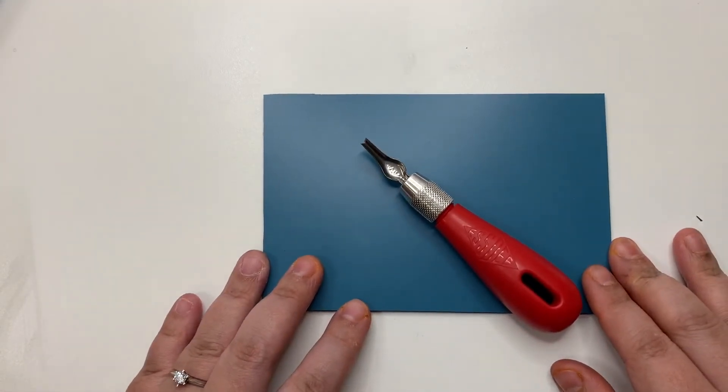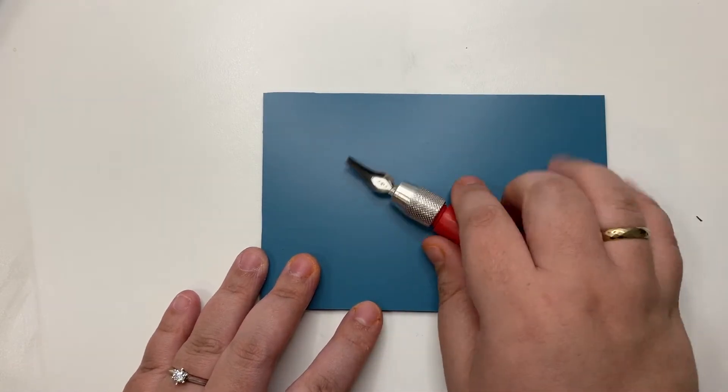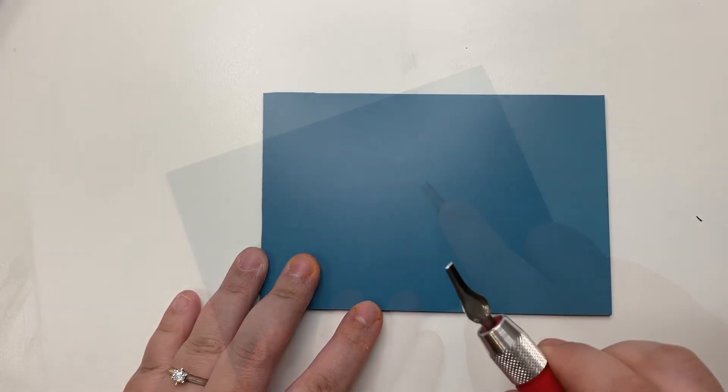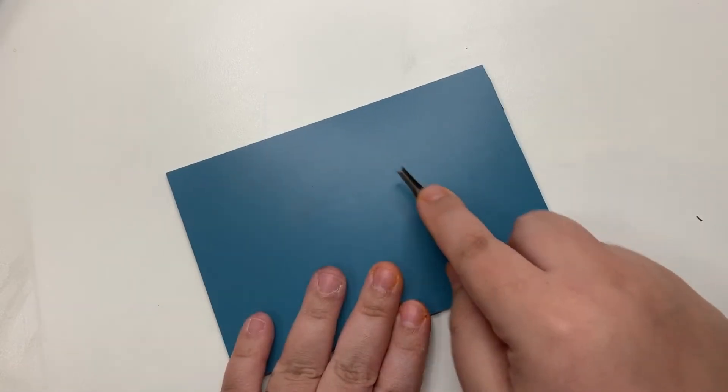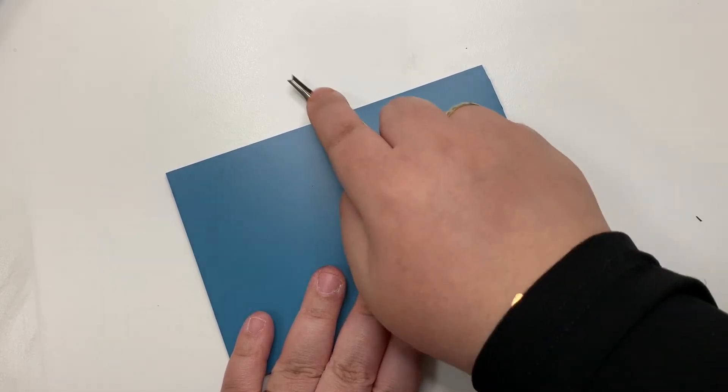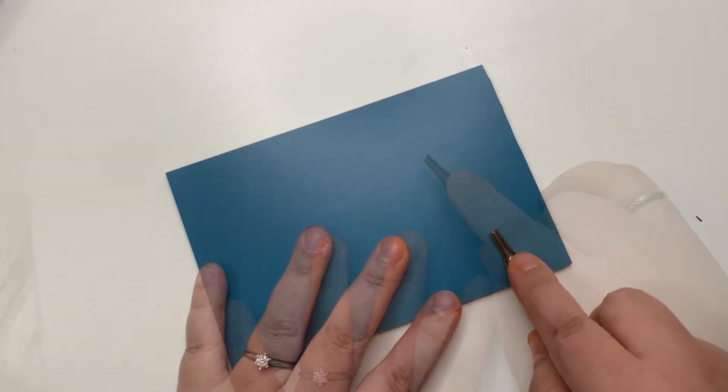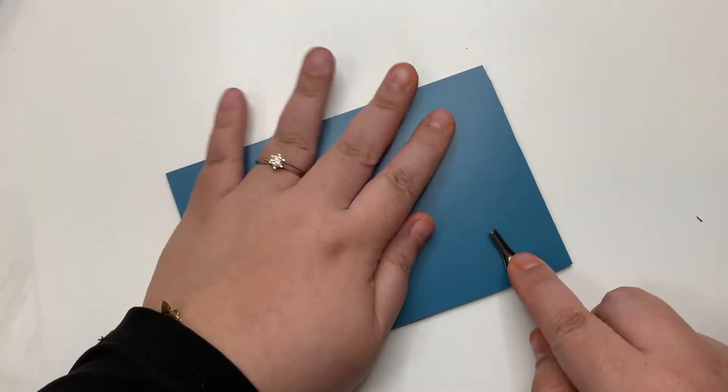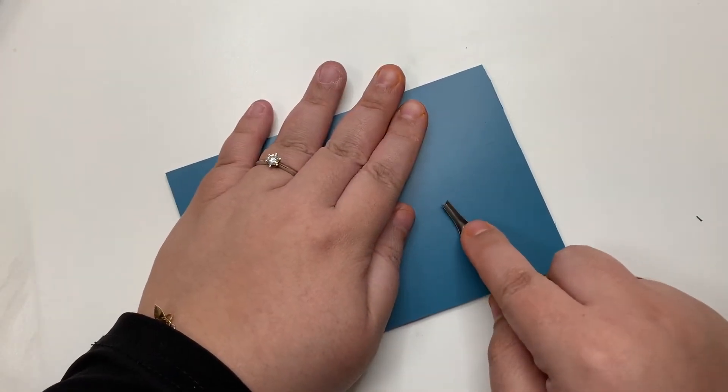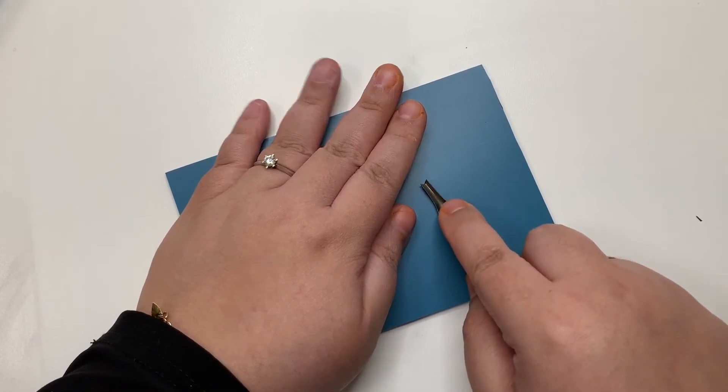When cutting, use your dominant hand to handle the cutter and always place your non-dominant hand behind the cutter because if your cutter slips, it won't hurt your non-dominant hand.